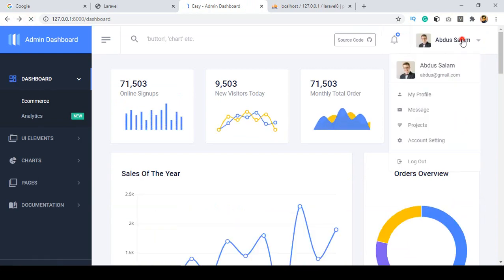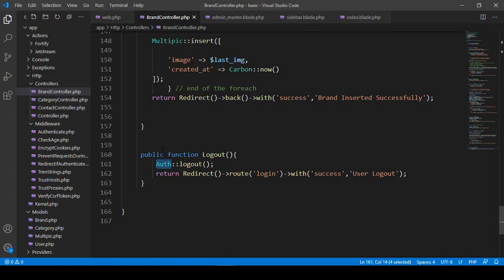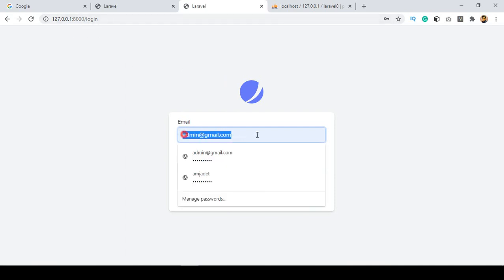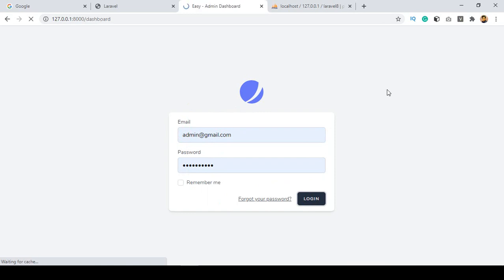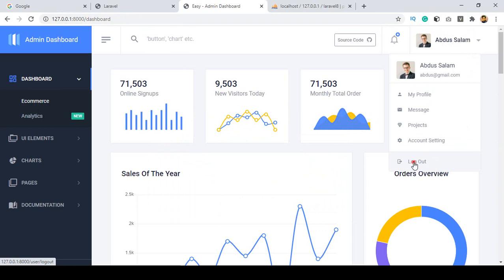Now go back, refresh it, and click logout. Yes — we are successfully logged out! I declared in the logout method that when the user is authenticated, this user will be logged out, and after logout it returns redirect to the default login route. You can see it's now perfectly redirecting to our login page. Put your appropriate email address and password, click login, and after logging in it redirects to the dashboard page.